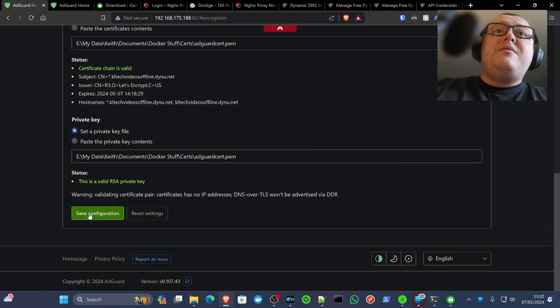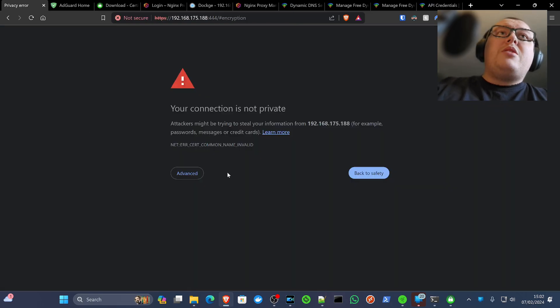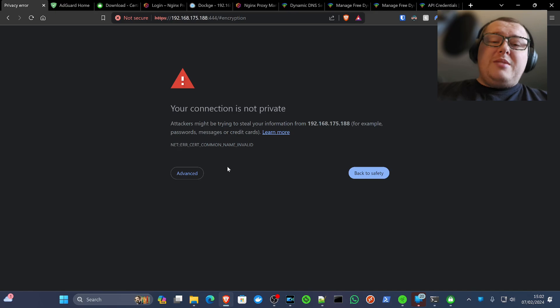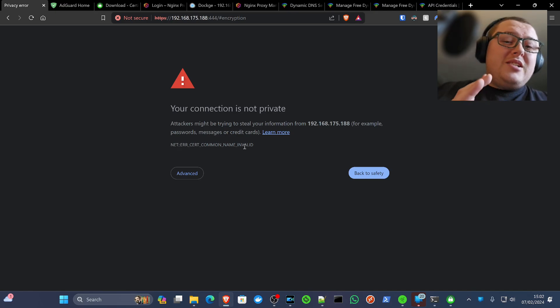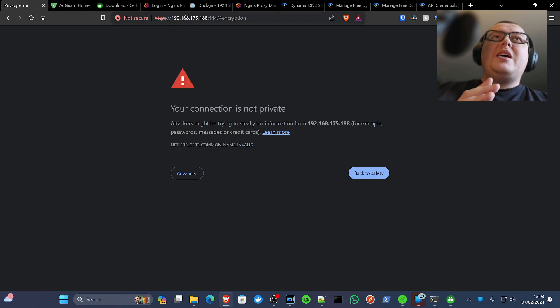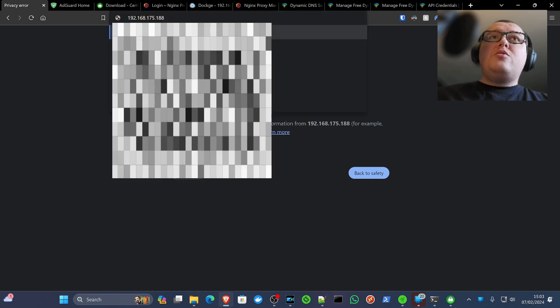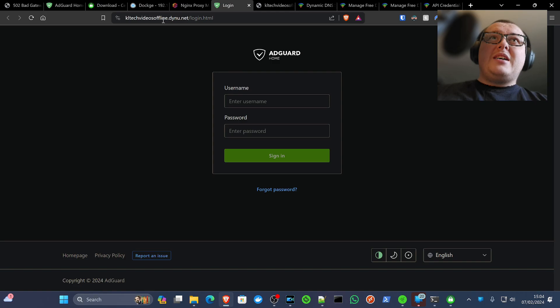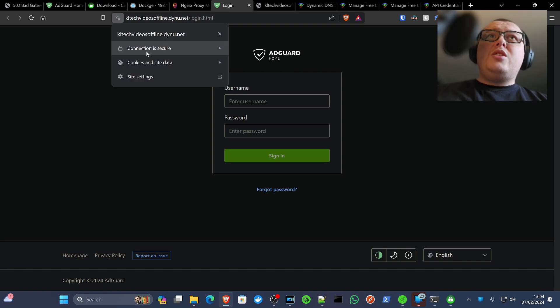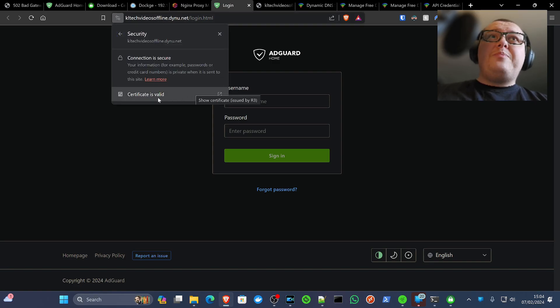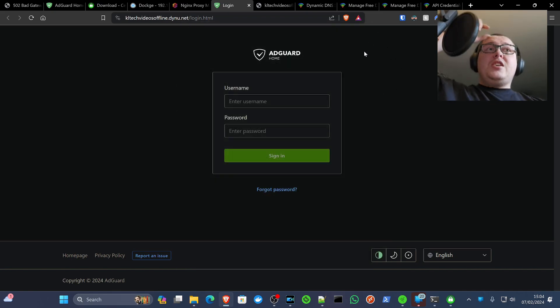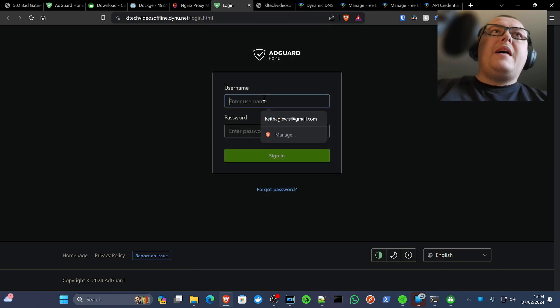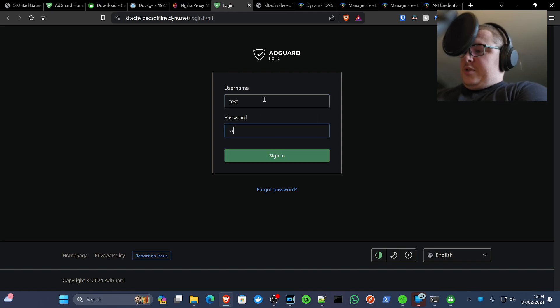Now go back to AdGuard's Encryption page and click Save. The page will warn 'this page is no longer private' because it has detected an HTTPS element. Navigate to your domain that you just created and rewrote — it comes straight to AdGuard. In the top left of the browser you'll see the connection is secure and the certificate is valid. Encryption is working.